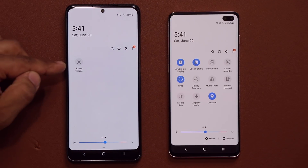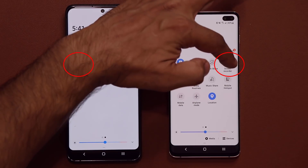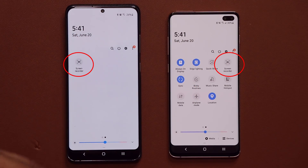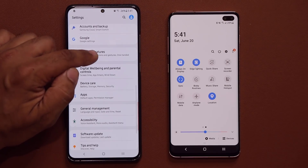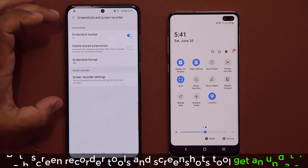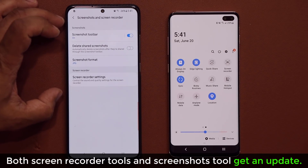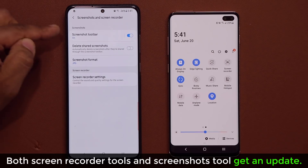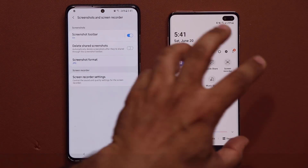What I'm talking about is the screen recorder option that you find in the control panel. Or if you go into your settings and advanced features, basically on any Samsung smartphone, this whole suite gets a nice little update, including the screenshot toolbar. So I'm going to show you what the differences are.